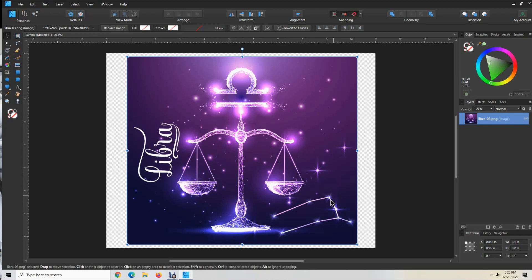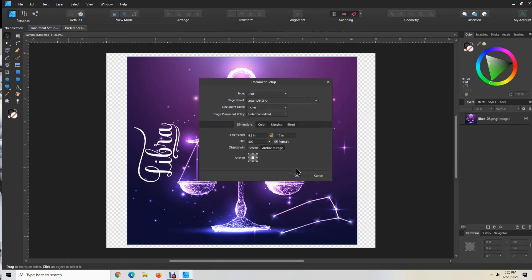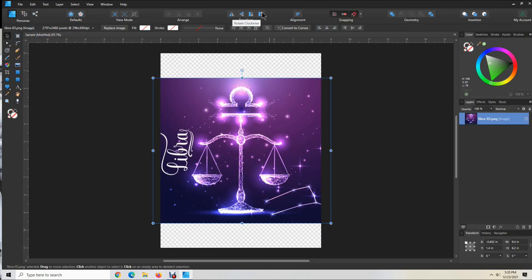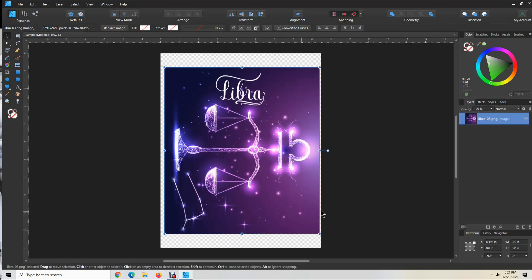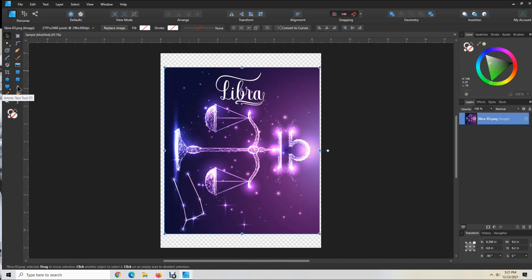When you add a name to this design, you can add it here or here if you want to do it in this direction, but I like to add the name going in this direction — from bottom to top, the same direction as the text on the design. First we're going to change that document setup to Portrait — this is the way your printer is going to print out in portrait mode. Then click on the design and rotate it clockwise so now I can add the name right here. We still have 9.4 by 8.2. Come over here to the 'A' for Artistic Text Tool and click on that.